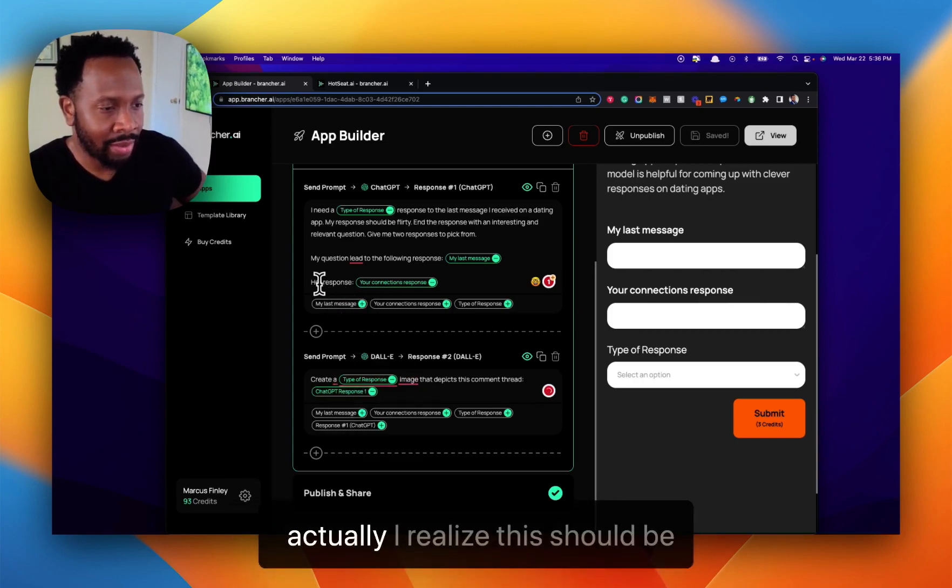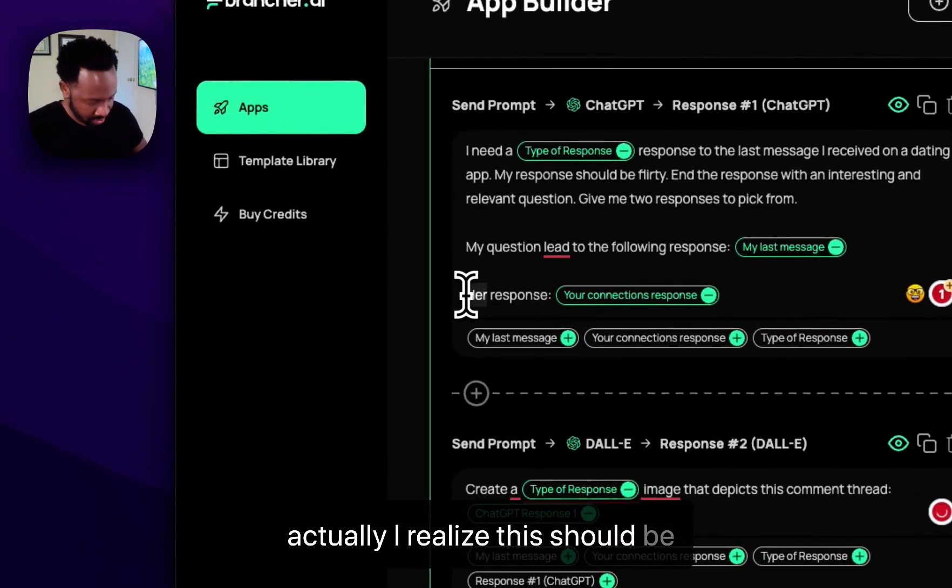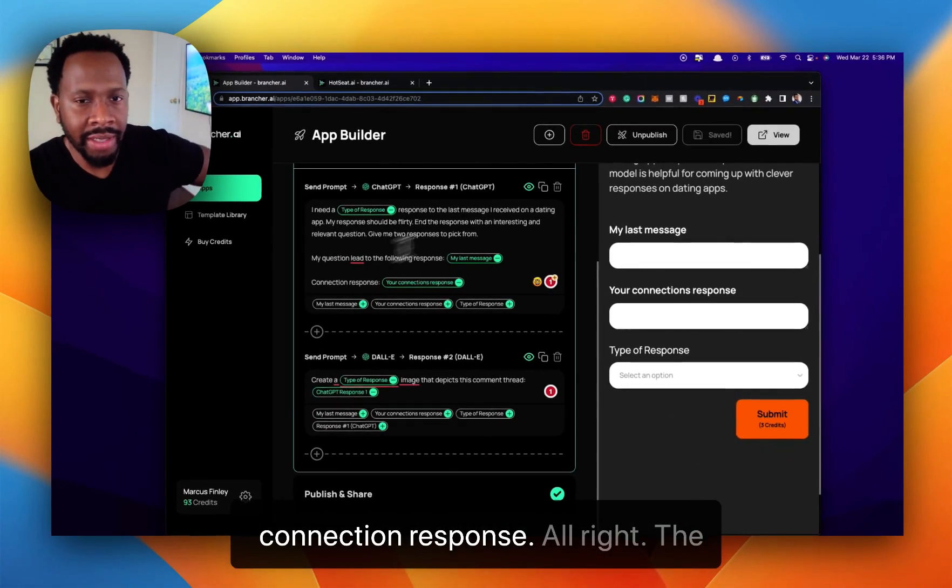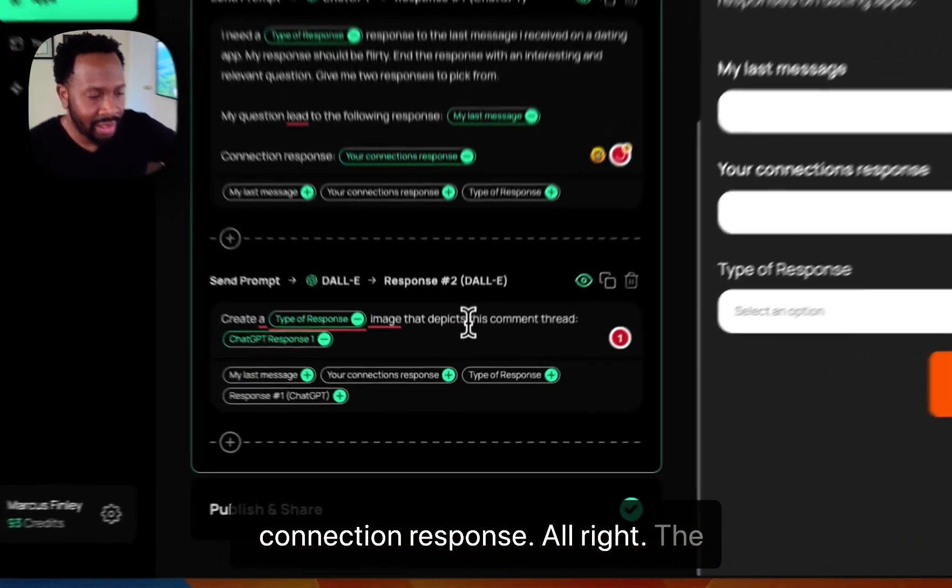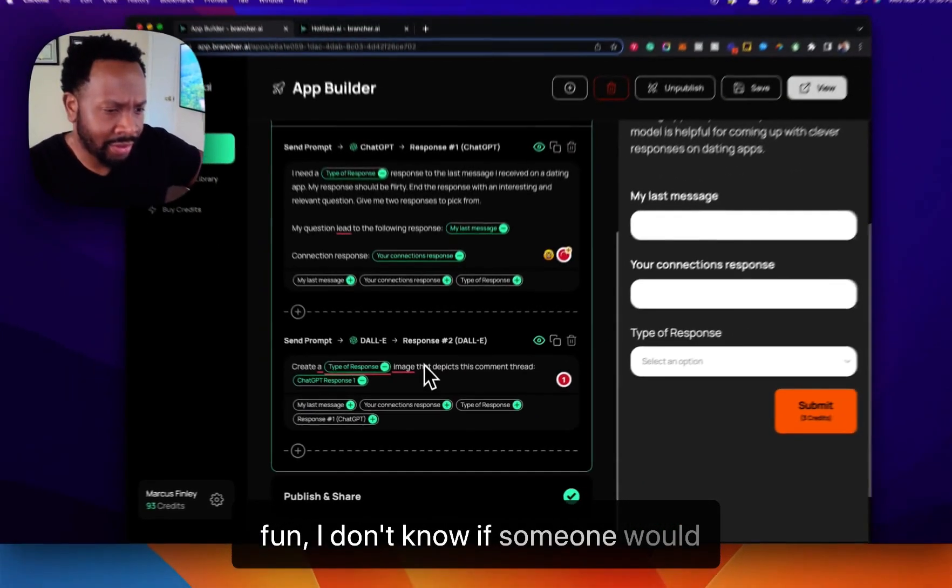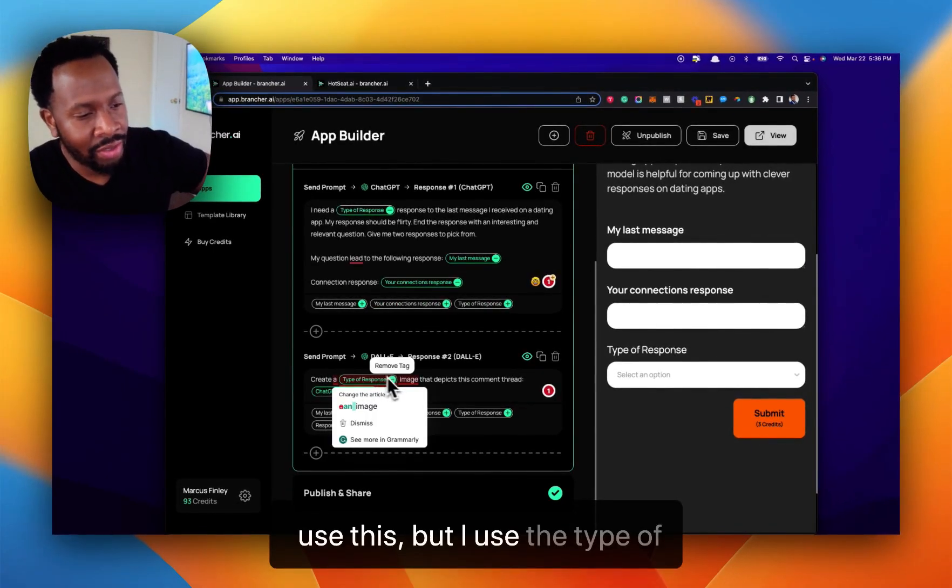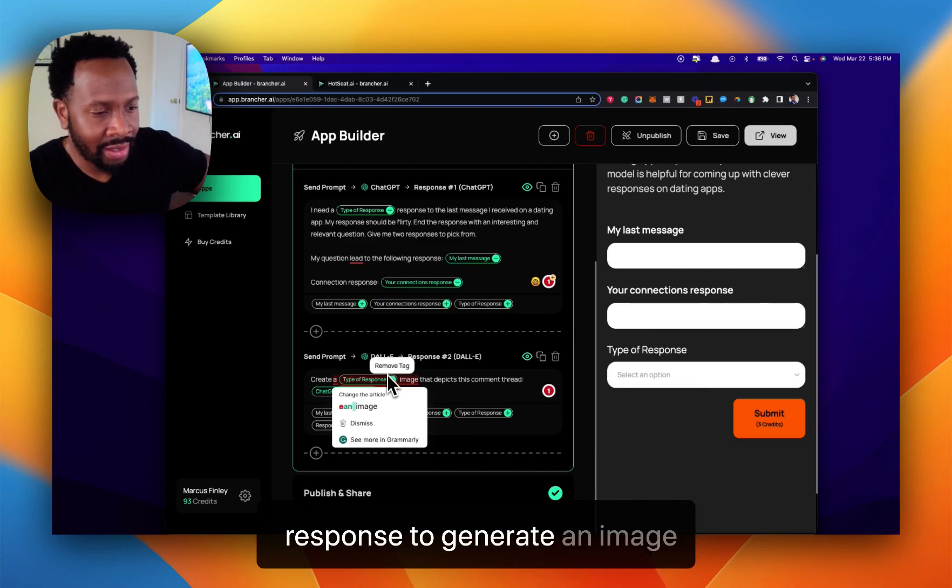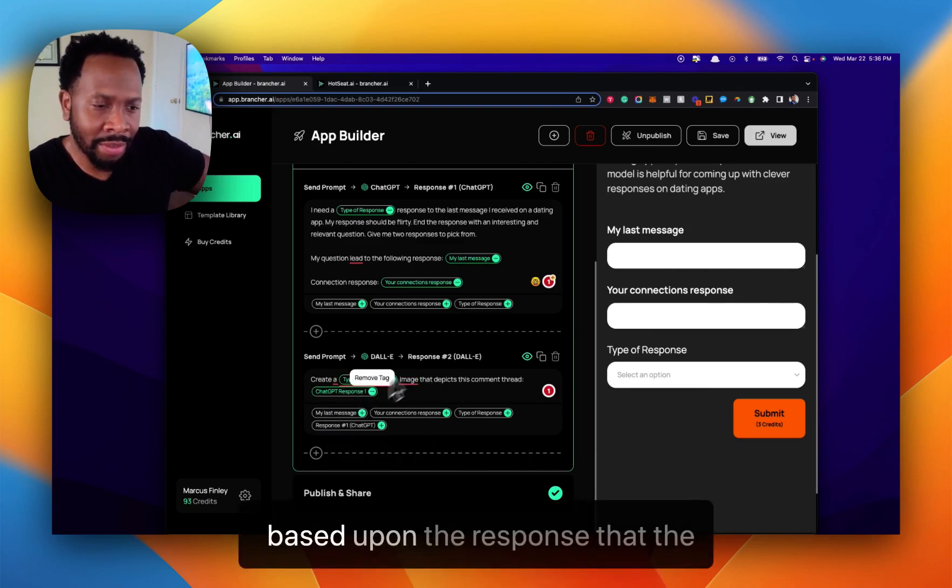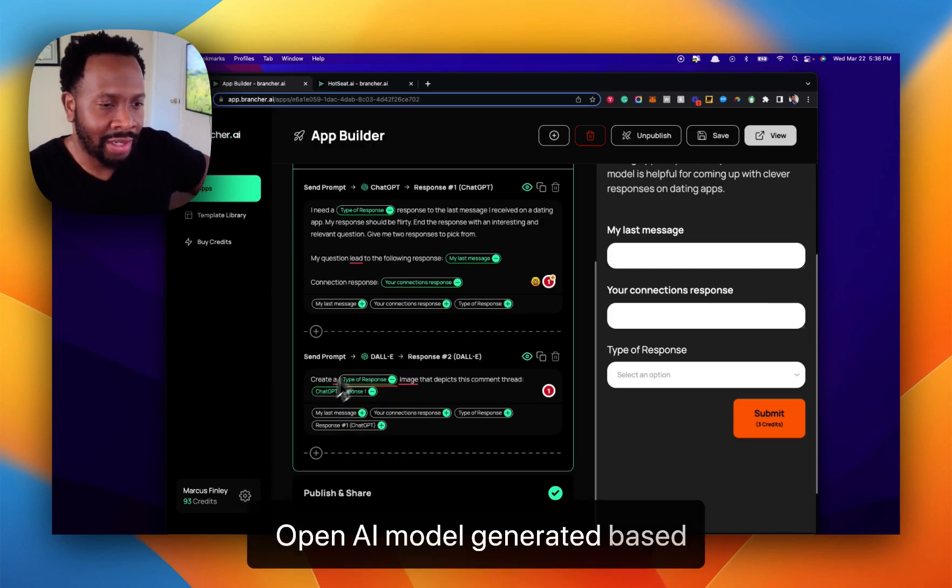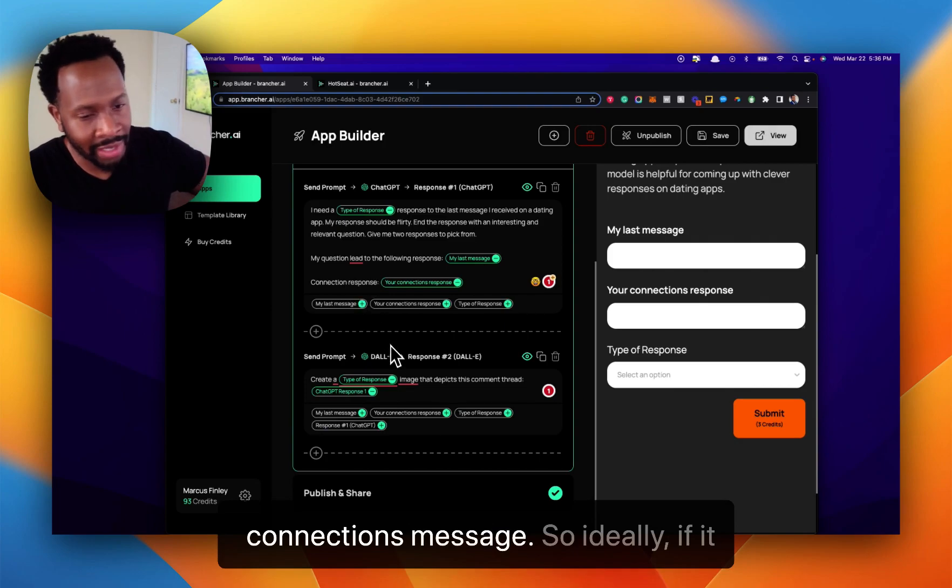Actually I realized this should be connection response. The other thing I added, which could be fun—I don't know if someone would use this—but I used the type of response to generate an image based upon the response that the OpenAI model generated based upon my last message and my connection's message.